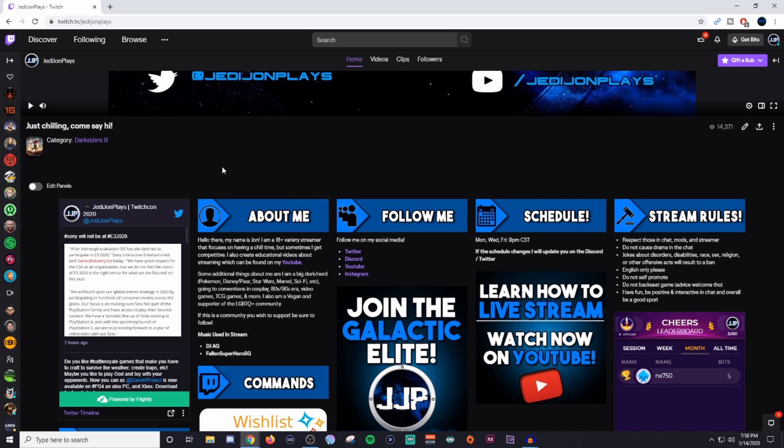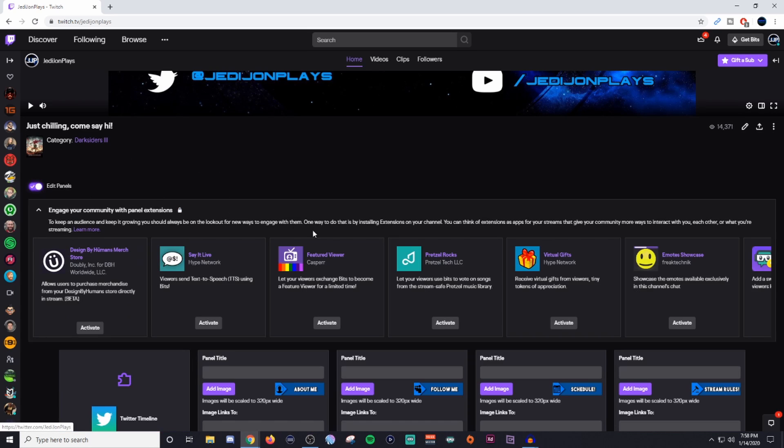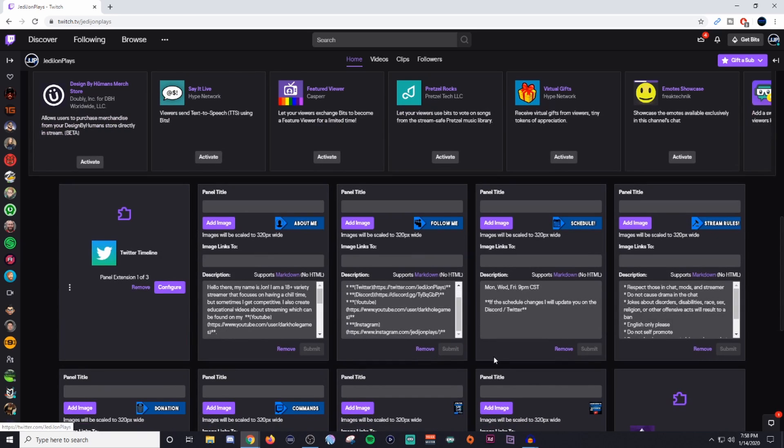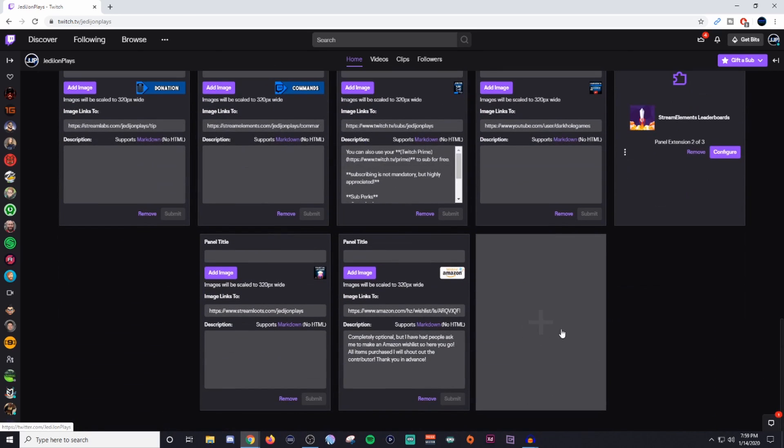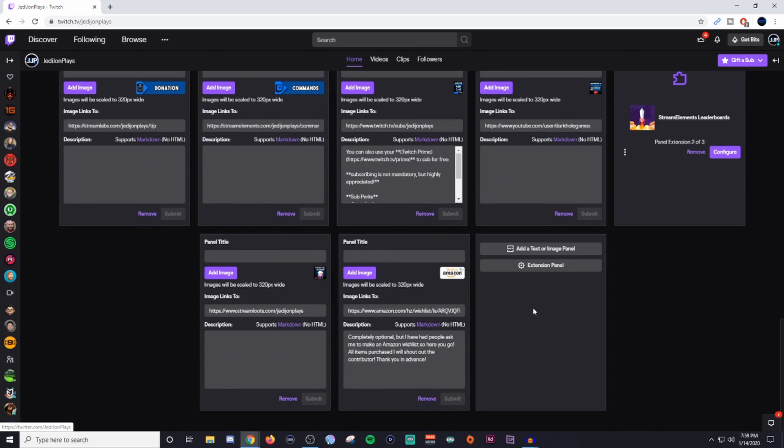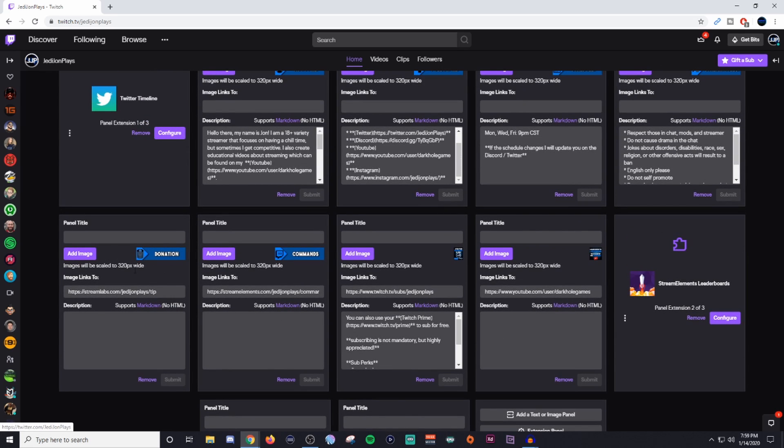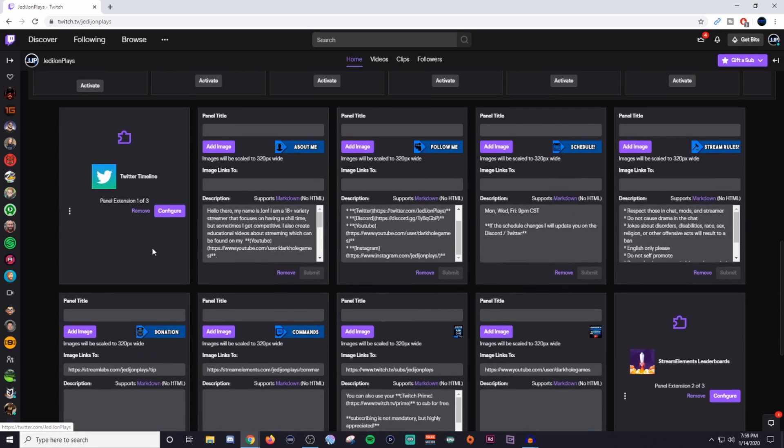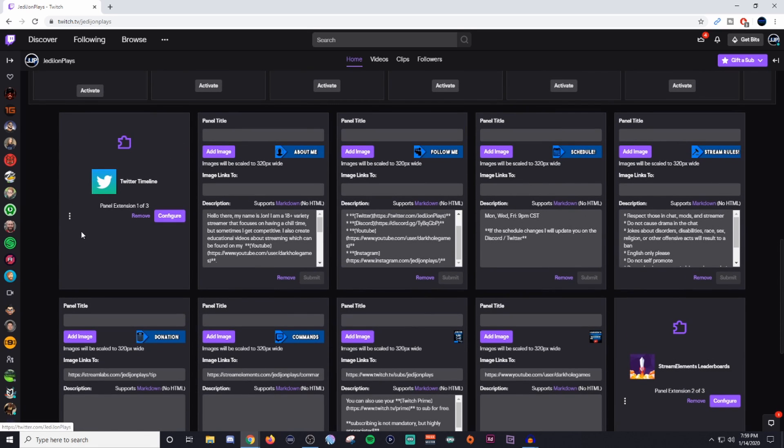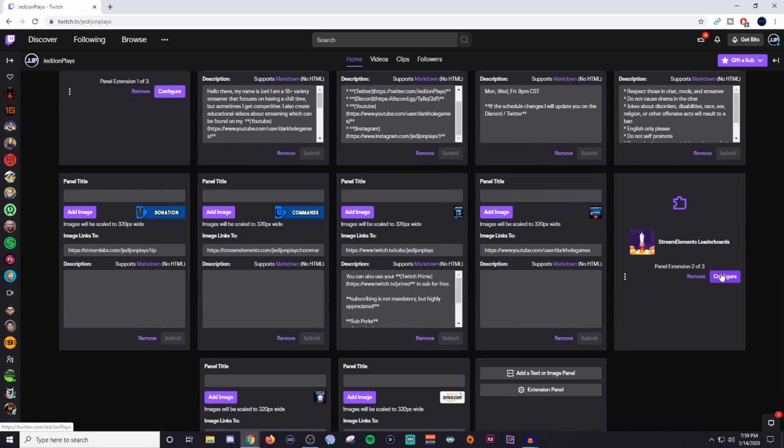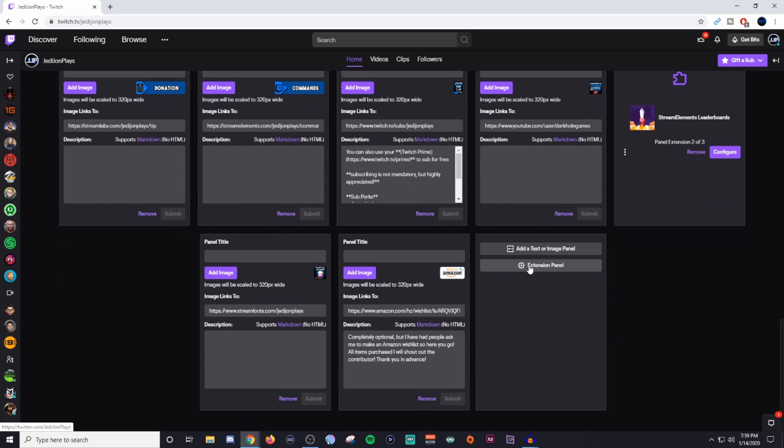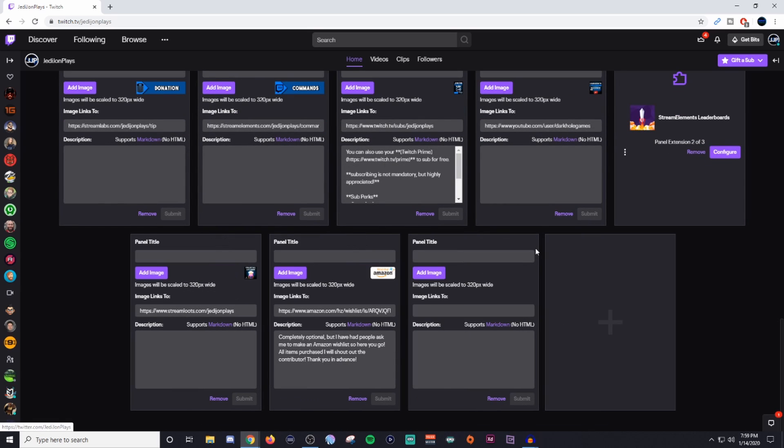When you get over to your channel, it's going to be just this blank canvas. So you're going to want to click on the edit panels, and then you're going to scroll down until you see a box like this with a plus in it. When you click on it, it's going to say to add a text or image panel or an extension panel. An image panel is going to be basically something like this, where it says donation, has an image in it, and we can do some other stuff with it. An extension panel is going to be something like this or something like that.